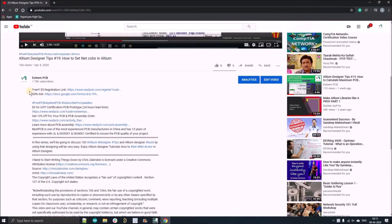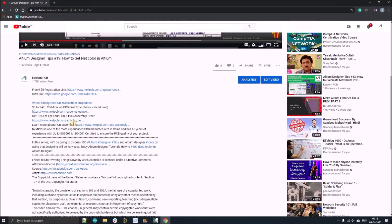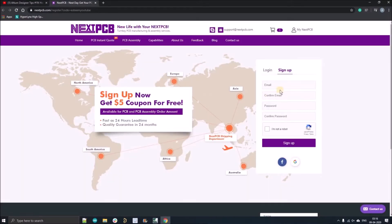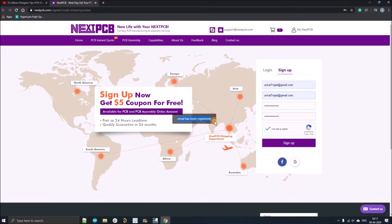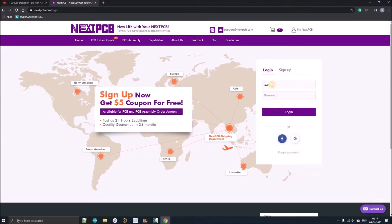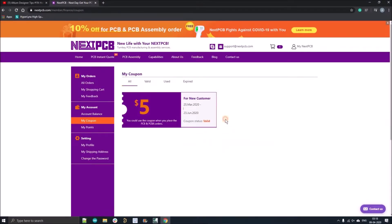Click on the first link given in the description and register yourself with your official email ID. If you've already registered, just click on login and fill your email ID and password. After registration you'll get a five dollar coupon.